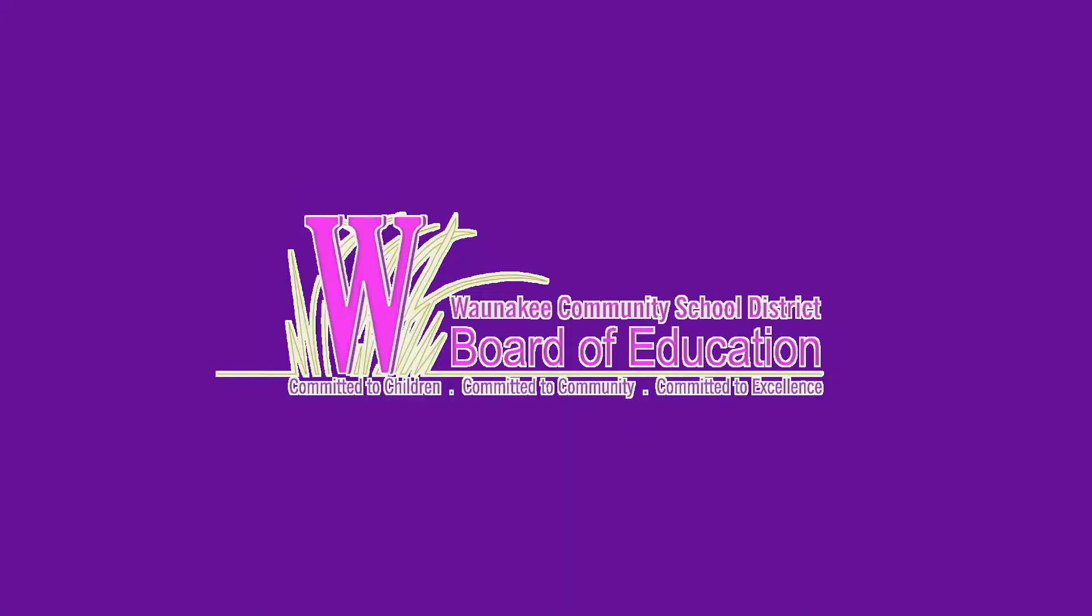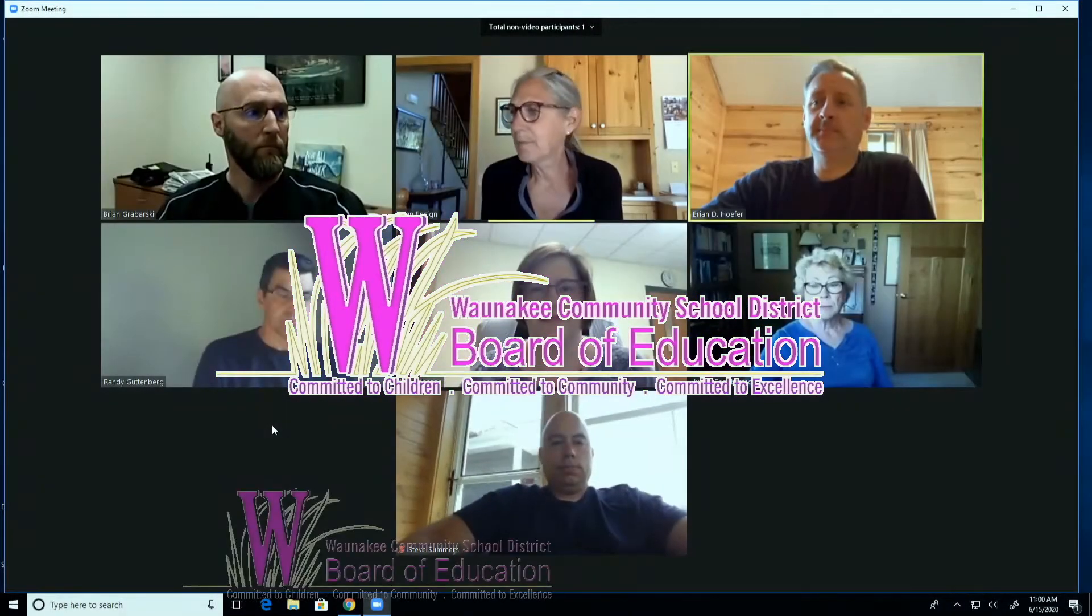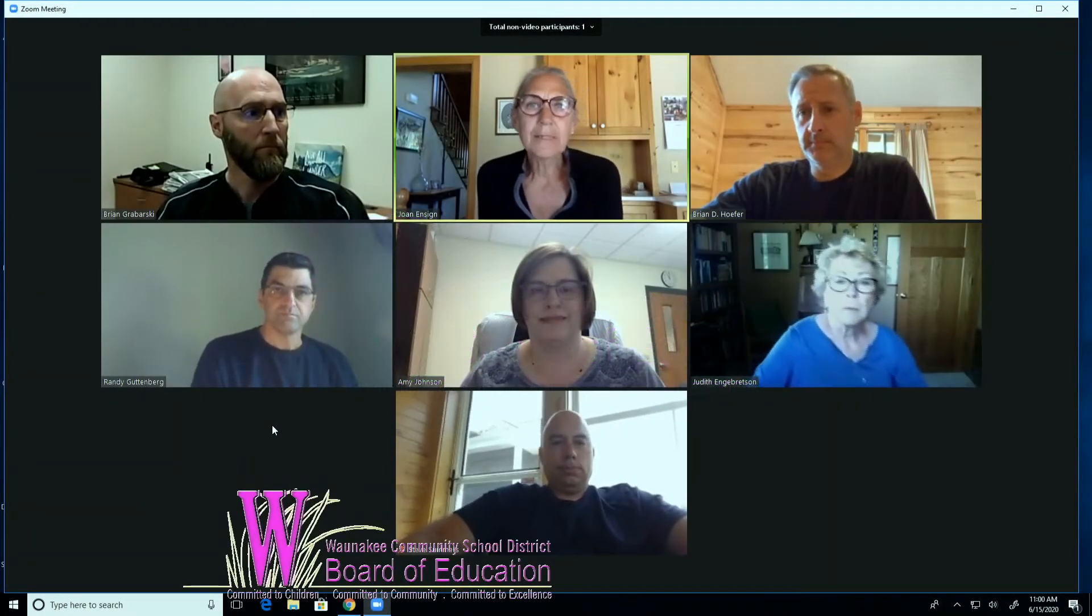The Human Resource Committee meeting to order. It is June 15th, 2020. Noting that all board members are here. I need approval of the agenda. I so move to approve the agenda. Second. Thank you.